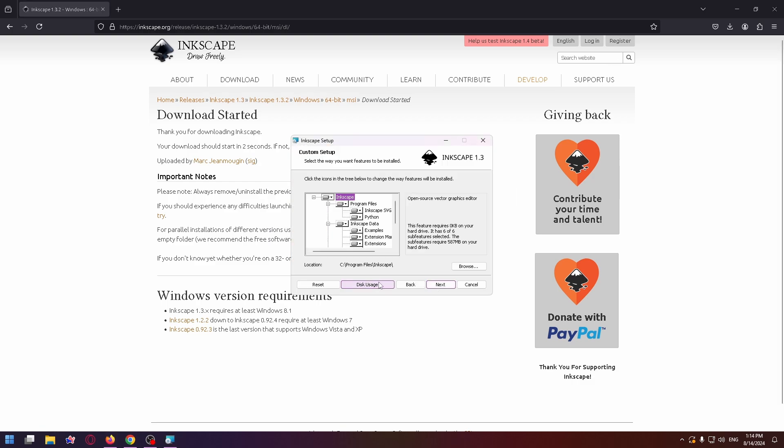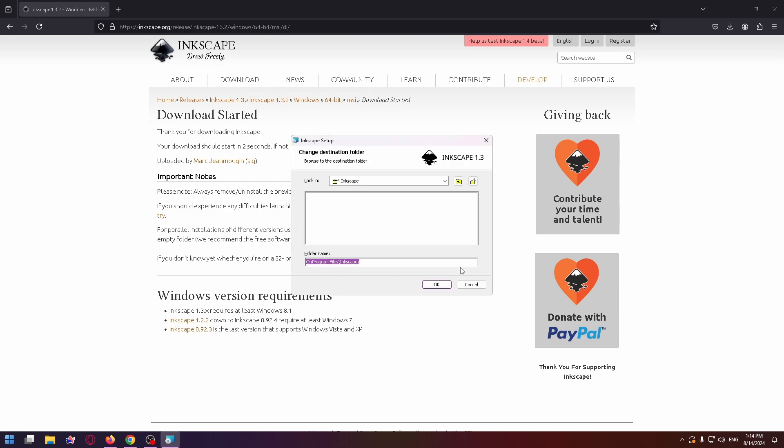Click Next. Now you can change the save folder. Just click on Browse and select the necessary folder. But I'm gonna leave everything as default.